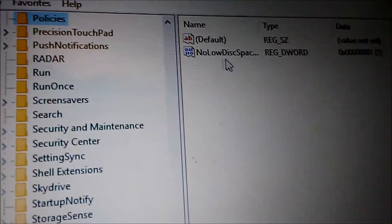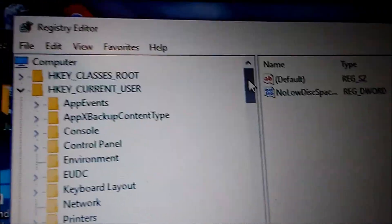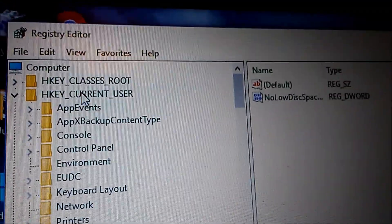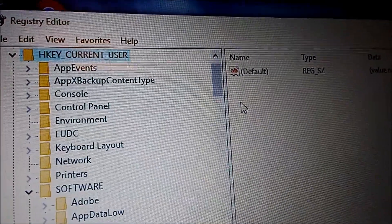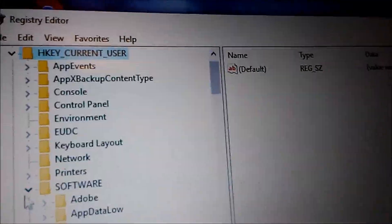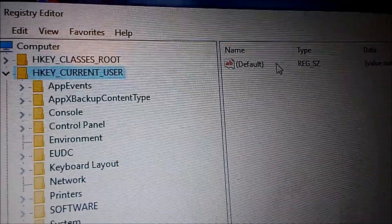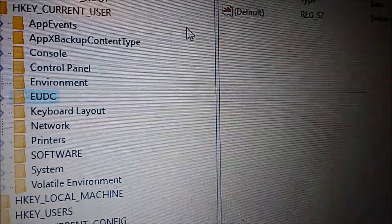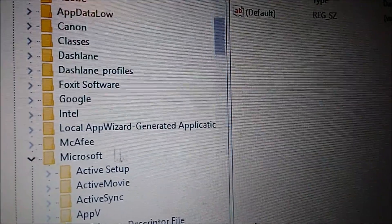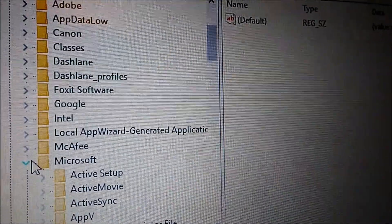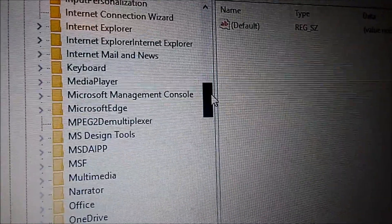Now navigate to HKEY_CURRENT_USER. Go to Current User, then go down to Software. Close any expanded keys and go into Software, then into Microsoft.